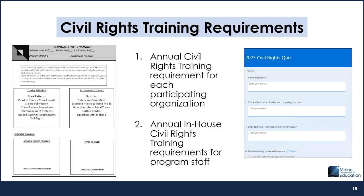When you participate in the CACFP, you have two different training requirements related to civil rights. The first civil rights training requirement involves one staff person from each participating organization watching the state agency's annual civil rights training, which is provided as a recorded, on-demand training on the CACFP basic training page of the Maine Child Nutrition website, and then completing the accompanying civil rights quiz, which documents meeting this requirement.